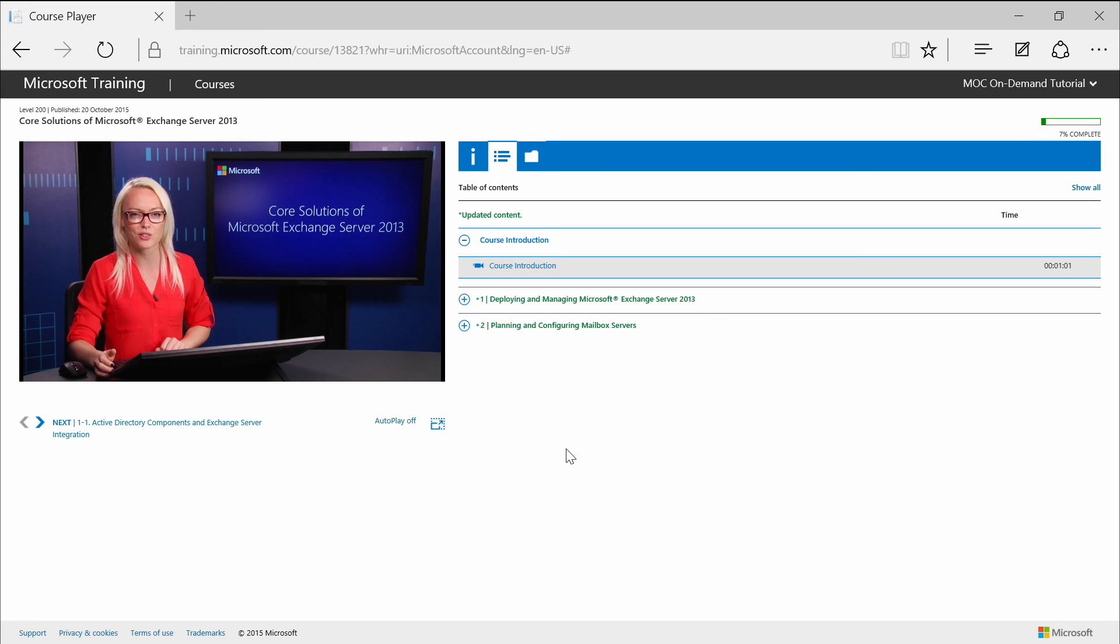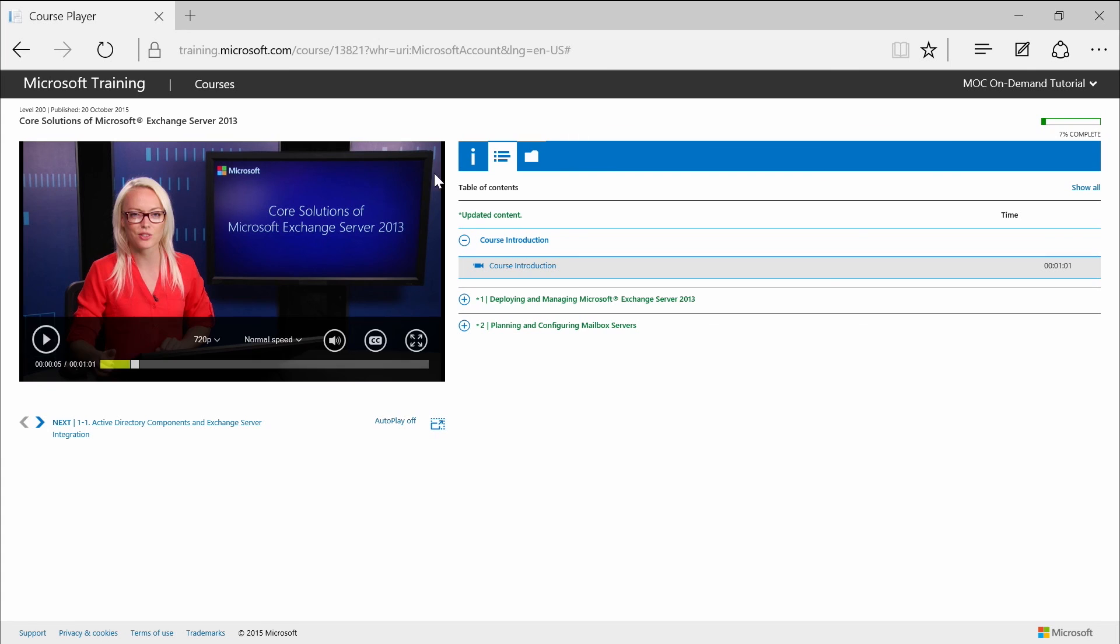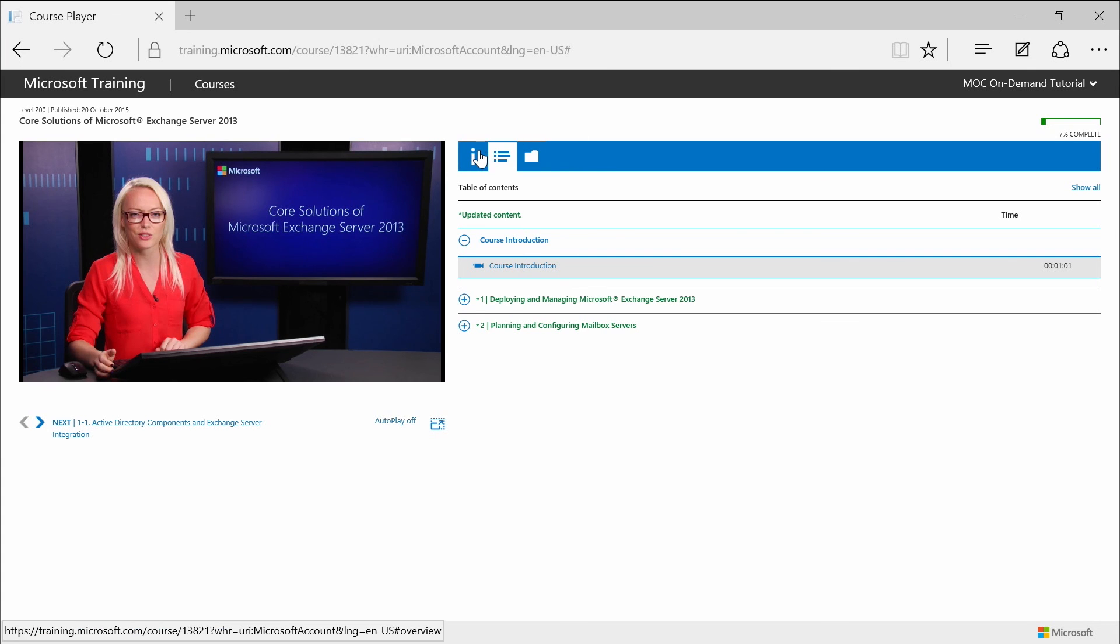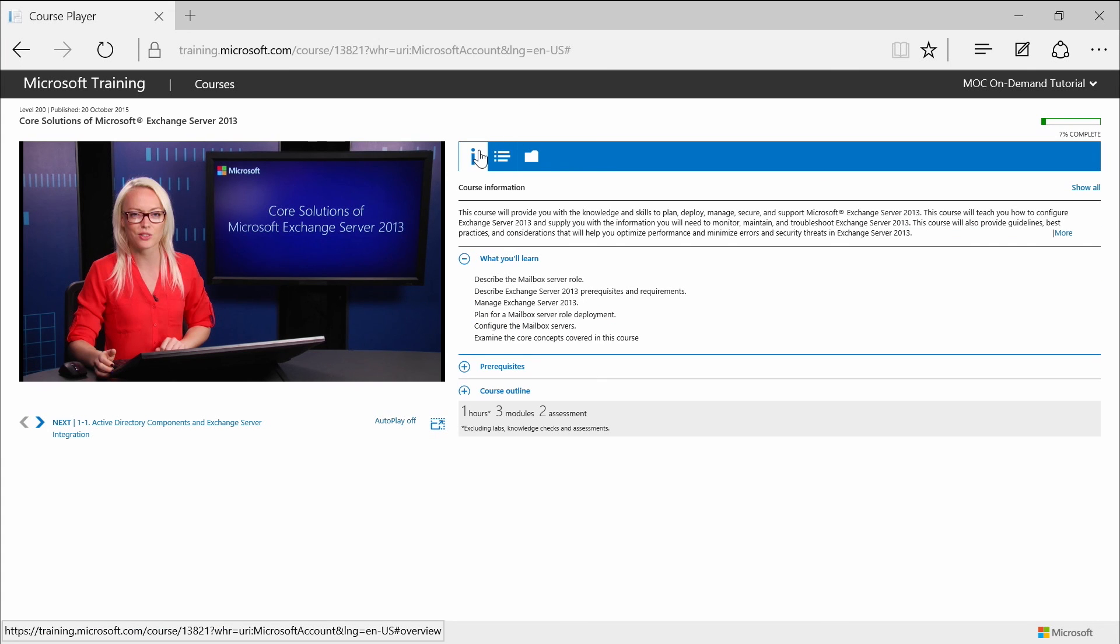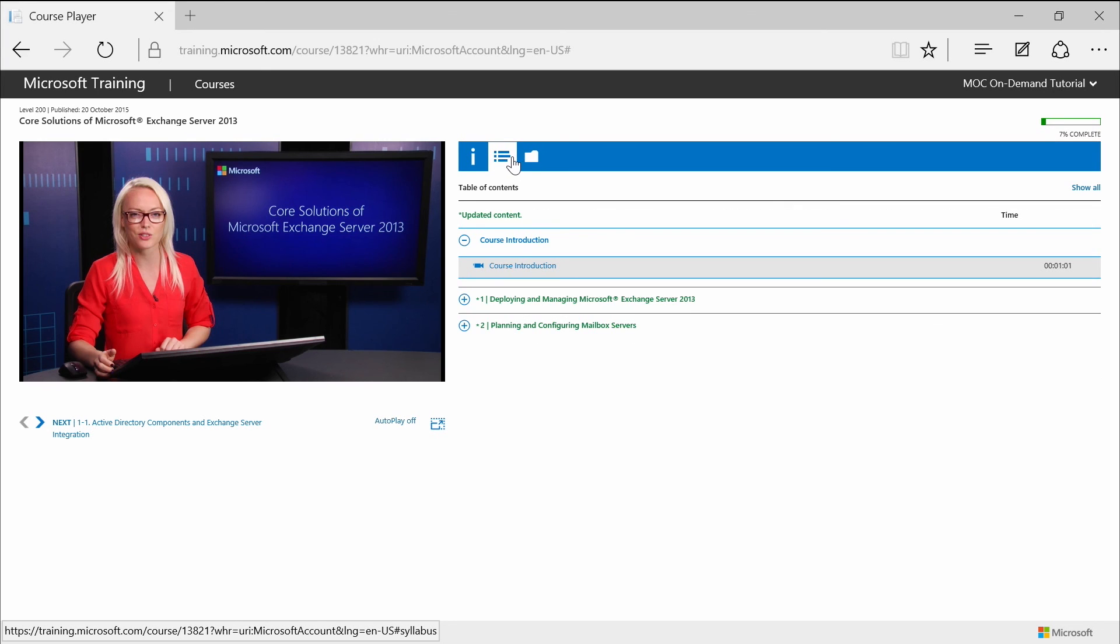Now, let's move to course navigation. On the right side is the main navigation section right here. This provides three tabs. The first tab is the course information tab. This provides a high-level overview of the course and any prerequisites associated with the course. The next tab provides access to the interactive table of contents. So this is the main navigation section for the course.